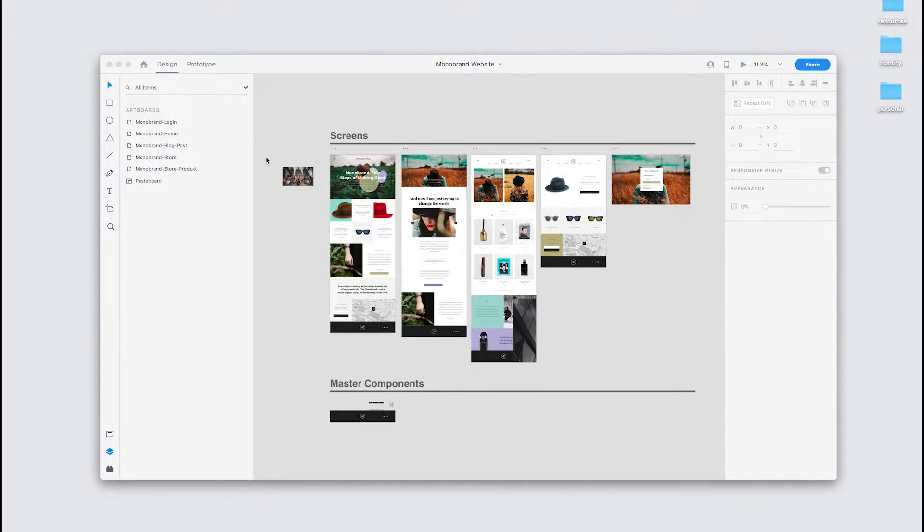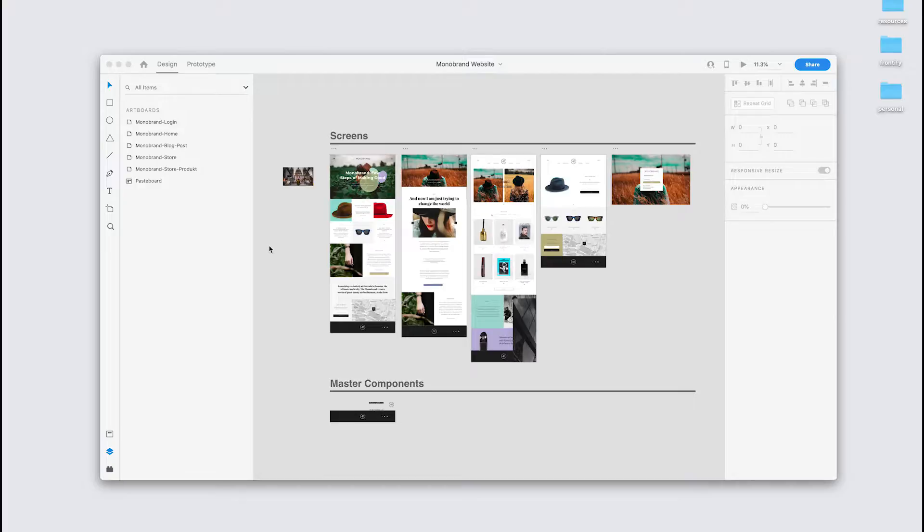In this video I'll give you a brief demonstration on using the new Frontify plugin for Adobe XD. By the end you'll know how to access your brand assets from Frontify directly in Adobe XD, which we hope will have a significant impact on the efficiency of your design workflow. So let's get started.